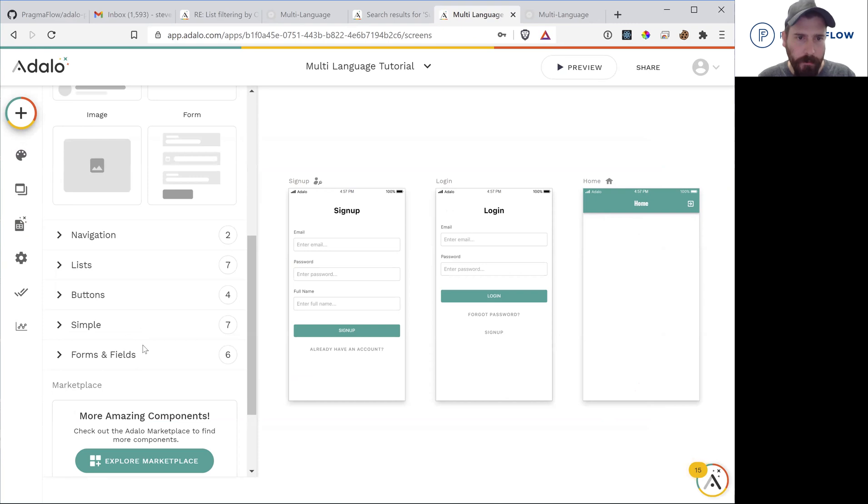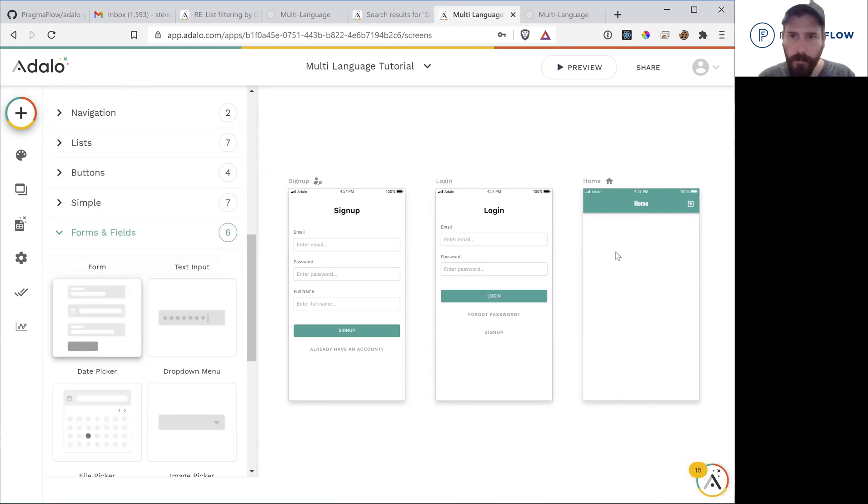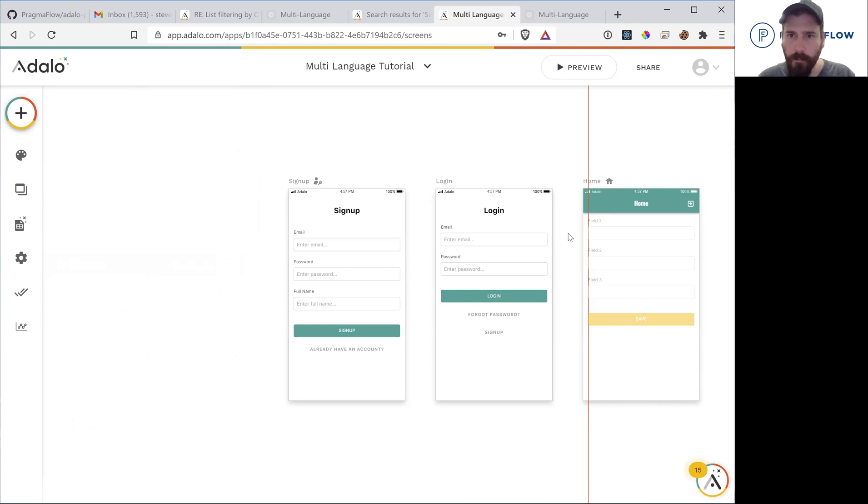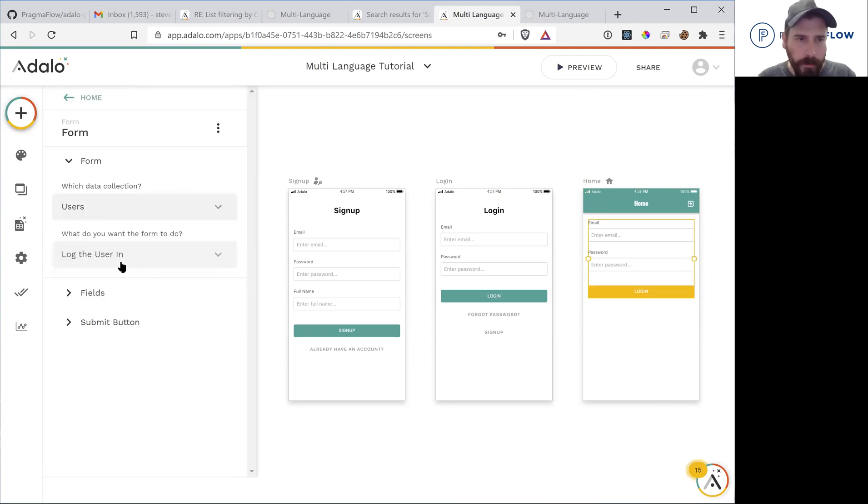So we are going to first want a form. This is going to be our users.